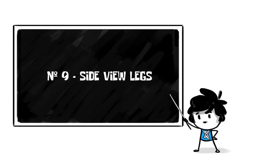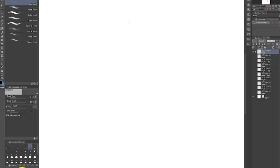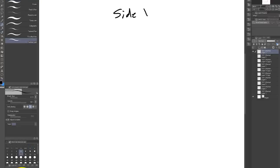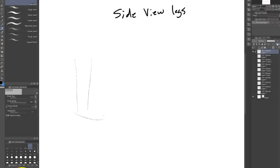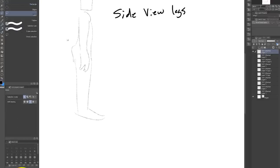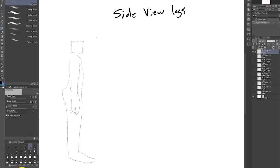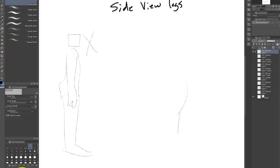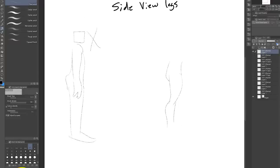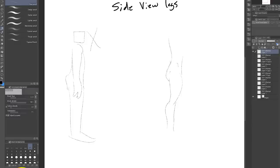Number nine, side view legs. This is one I see new artists getting wrong over and over. Our legs are really weird. The shin goes way back and the thighs hang way over kind of like T-Rex legs. So please, please, please keep that in mind.